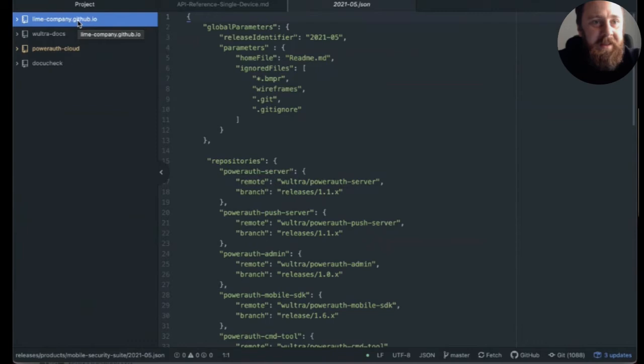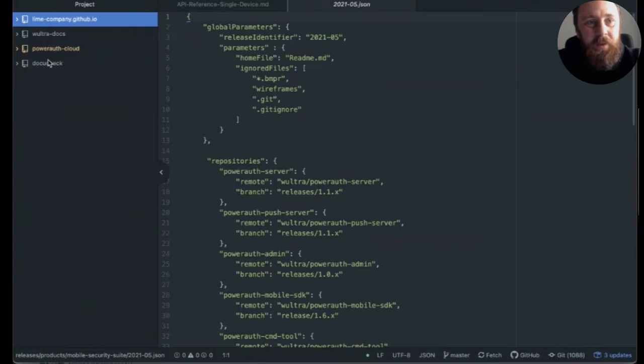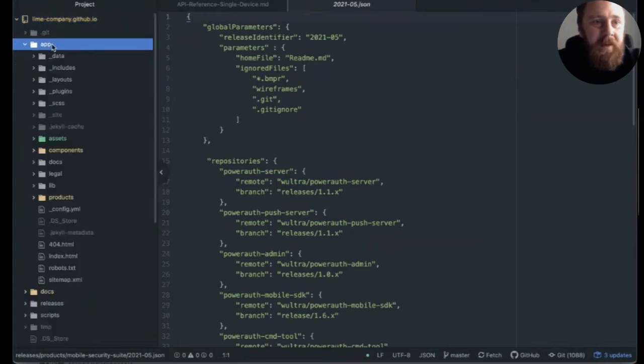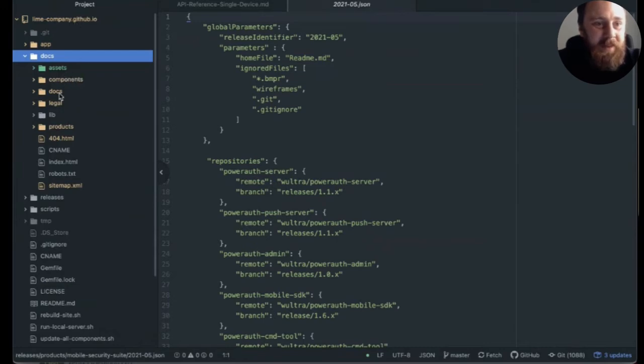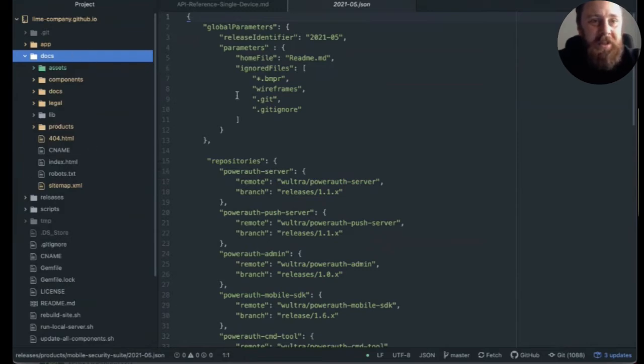We basically validate the documentation. We preprocess it with DocuCheck. And then we render it in the docs folder of this repository that we have currently in our system. So this is basically the rendered finished documentation that we can push to the developer portal and make changes instantly.